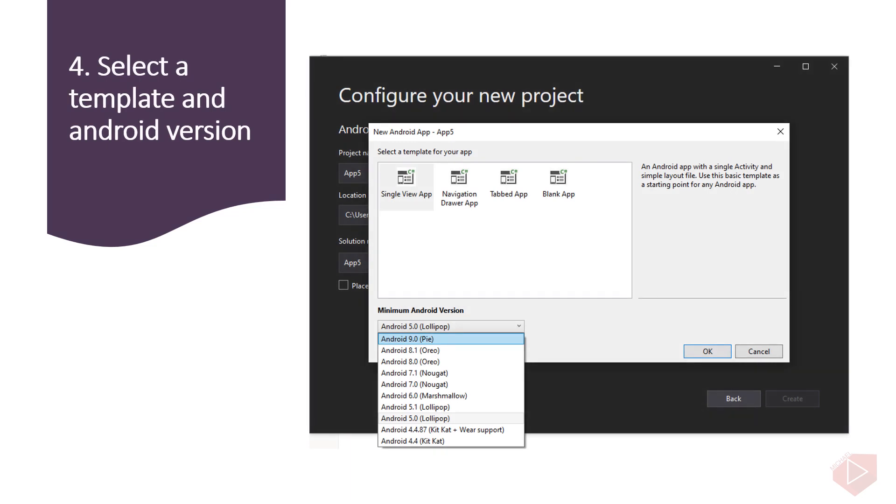After configuring the project, you can now select the type of template you want to create. There are four templates to choose from. First is Single View App. This is the basic application template. It creates the app structure with a single page that contains a button. Second is Navigation Drawer App. This template creates an application with two panels. The first panel is a menu structure where each entry allows the user to navigate to a page. The second panel acts as a page placeholder for the selected menu option.